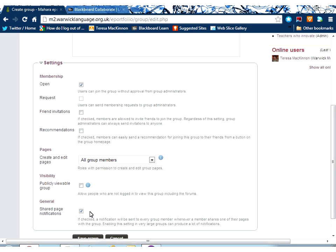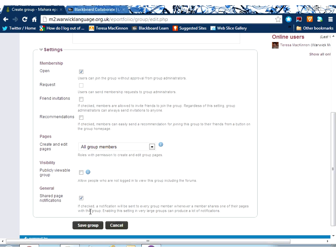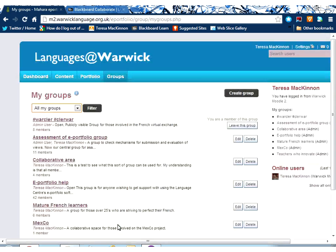And by default here, you can see that members of a group will be notified when there are changes to that group via the Mahara system. Not by email, but just via the Mahara system in their activity stream on the dashboard.